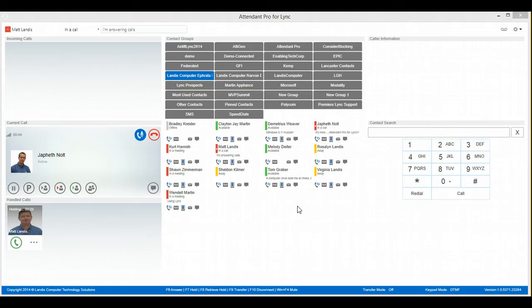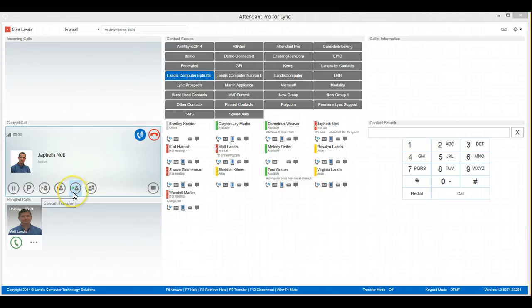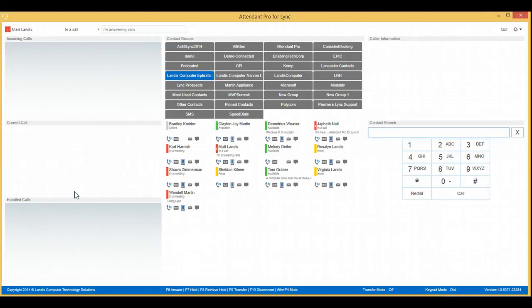Hello, can I transfer a call to you, Japheth? And then we finish the consult transfer just by clicking Consult Transfer once again. And now we completed the consult transfer in three clicks.